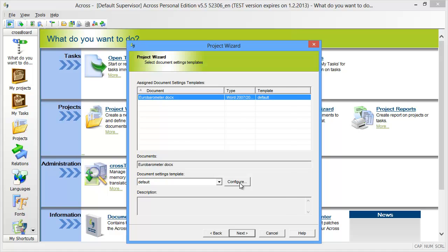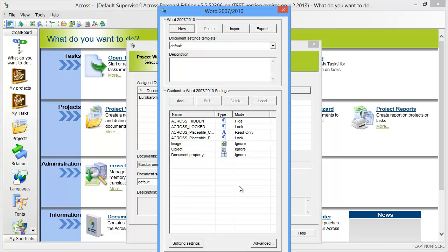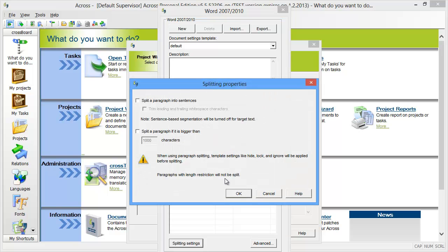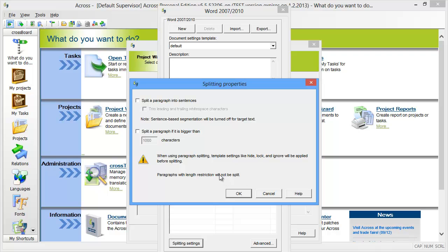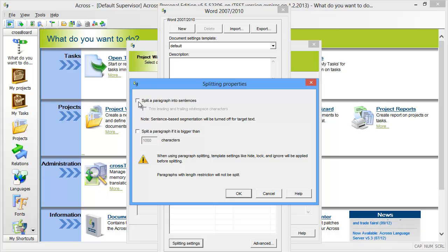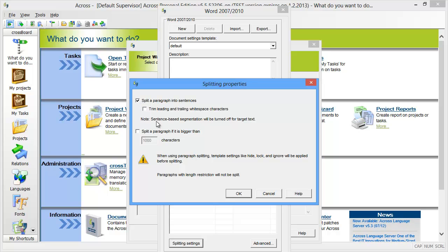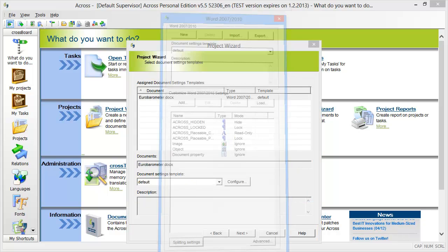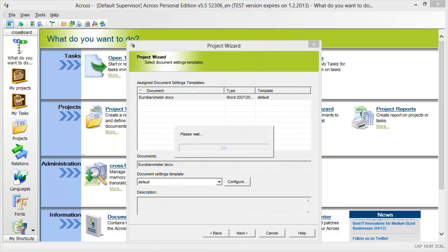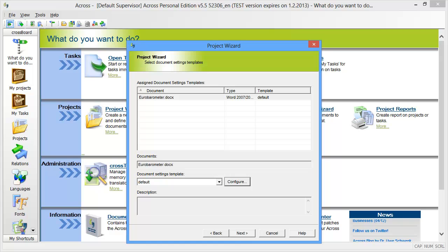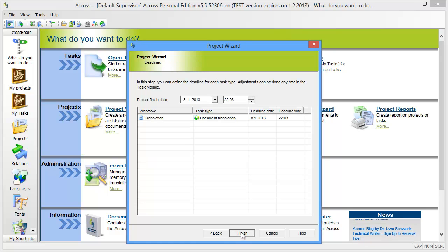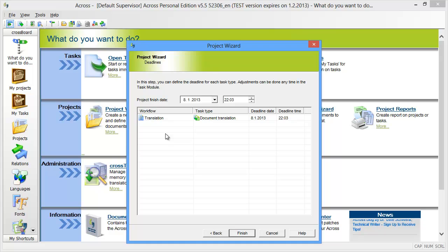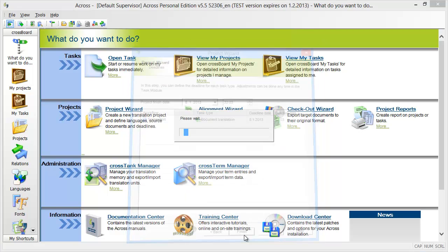Here under configure I'll select splitting settings. Basically what it is, is about segmentation. By default ACROS segments by paragraph, and I want to segment by sentences like in most other CAT tools, so I'll tick this setting. Now I have a workflow that consists of translation and the task type is document translation, so finish.